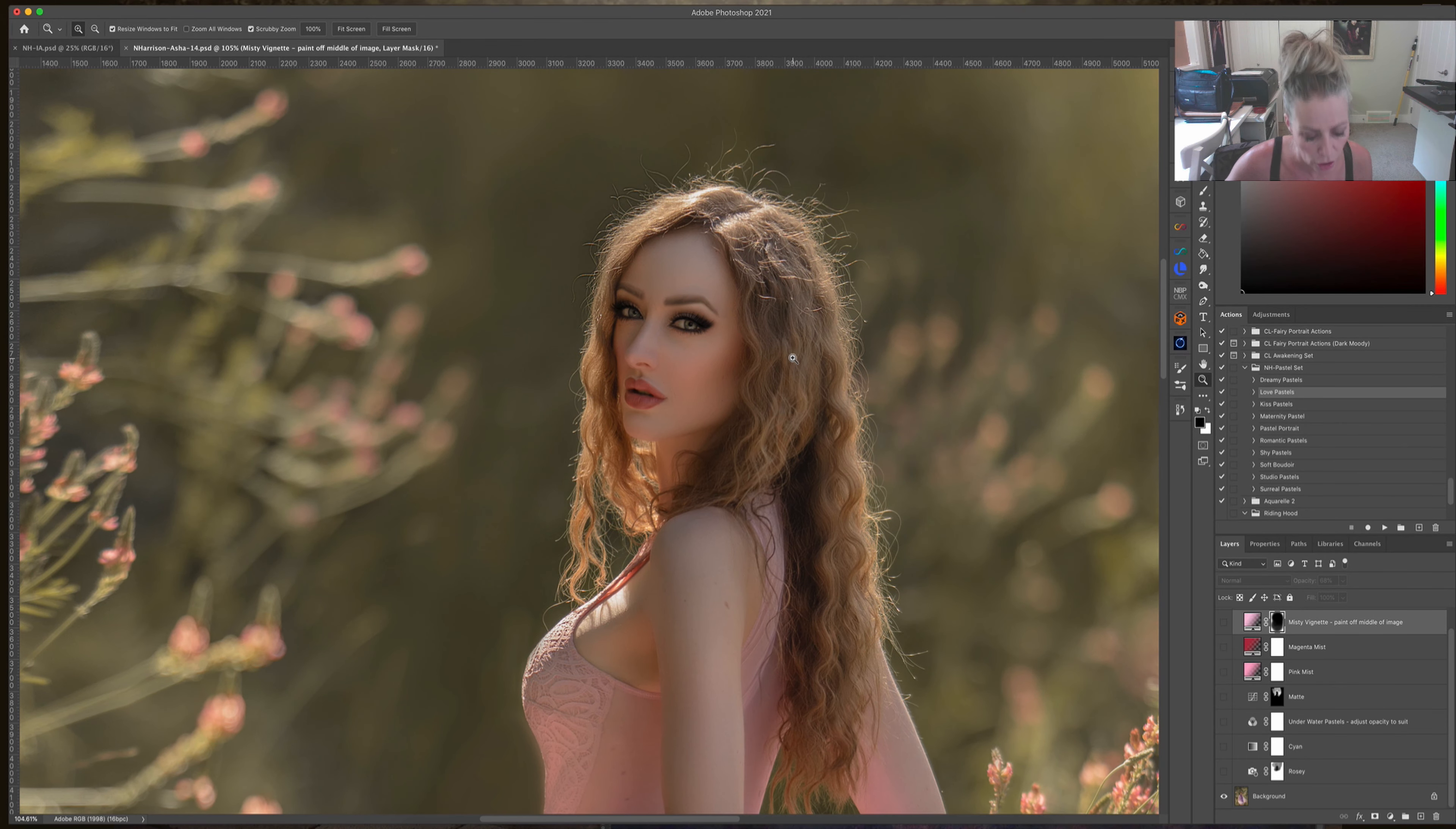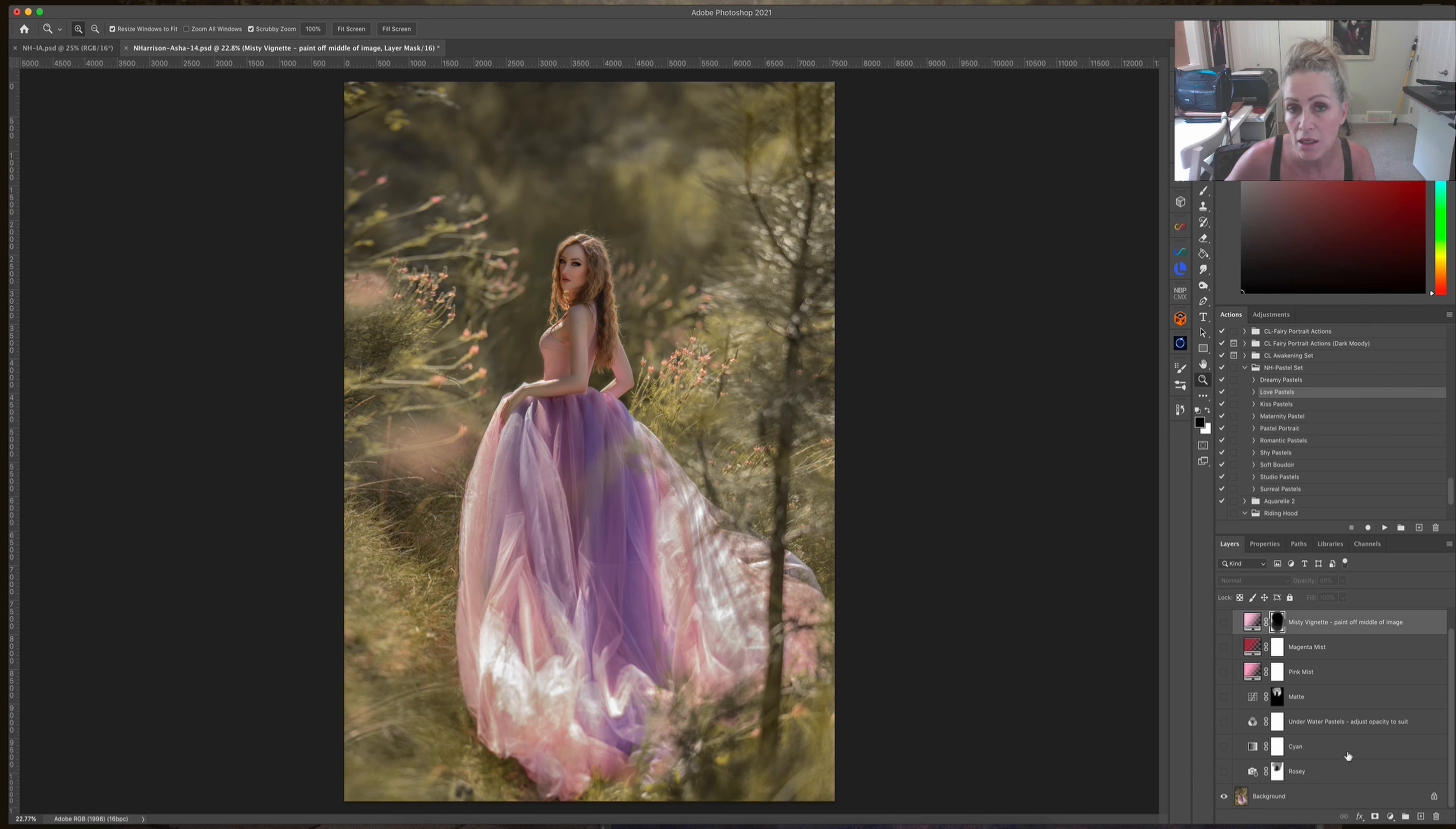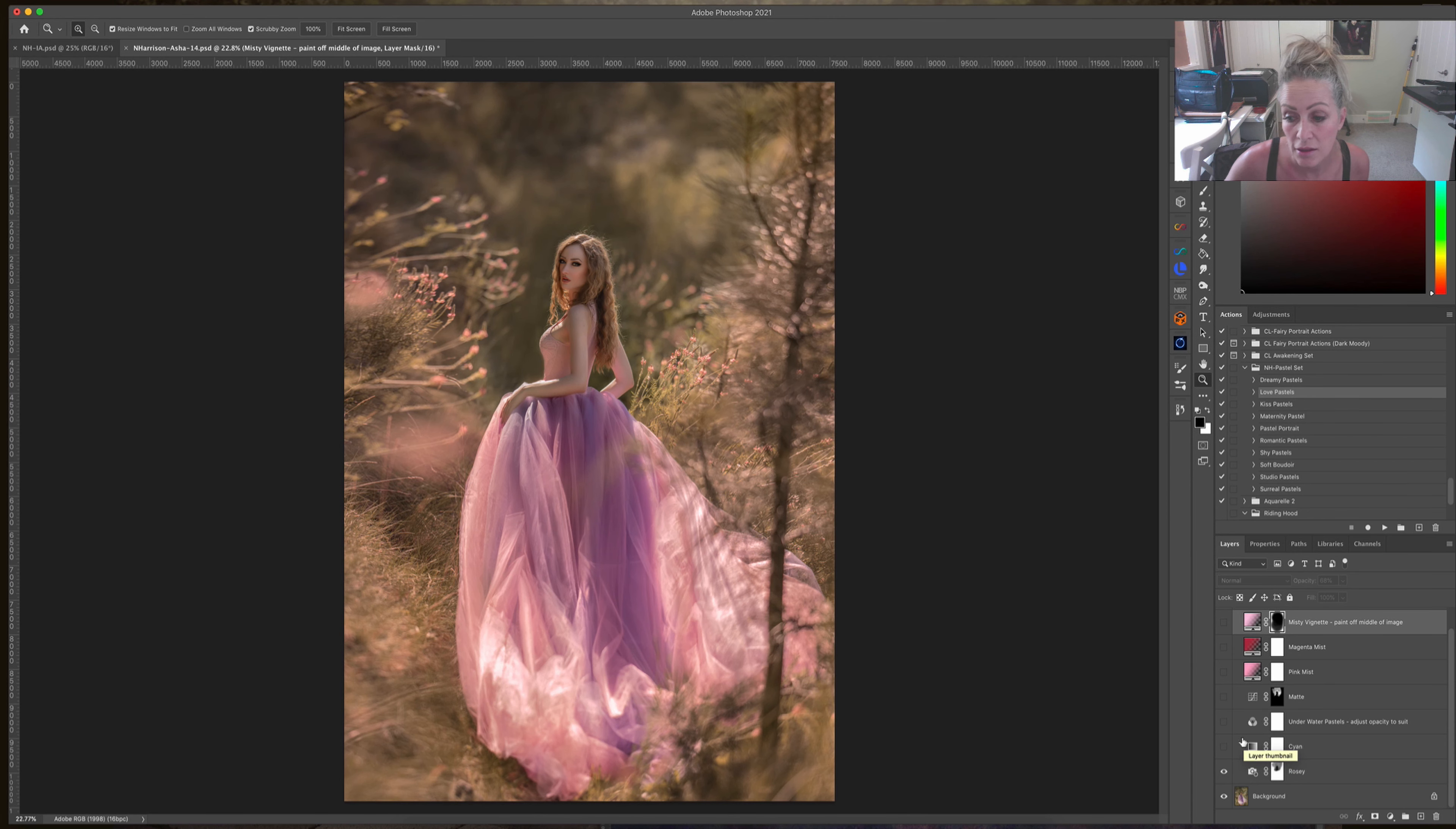This one I'm going to work on is called Love Pastels. I've already gone in and masked most of it off because I just wanted to show you what it looks like, but then I'll run a different one and show you what I mean. This is a rosy hue and I completely masked it off of her, so I just painted it off of her.